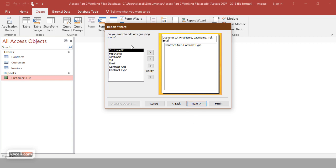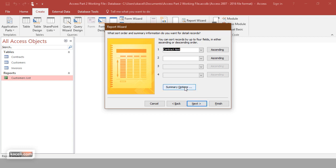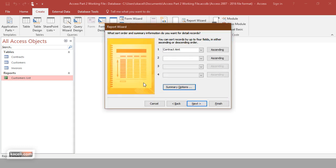Click Next again to set grouping levels — customer ID, first name, last name, telephone, email, and then contract information right below. Click Next, then choose how to sort those records. You can also choose the Summary Options — for example, sum — and the system will give you the total of all contracts for each customer. This summary option is available if you have numeric values or amounts in the data.